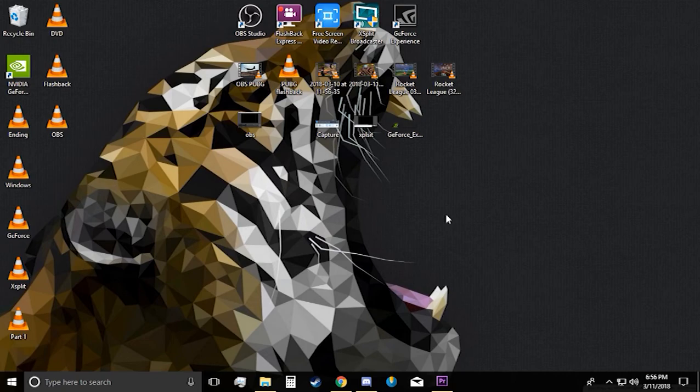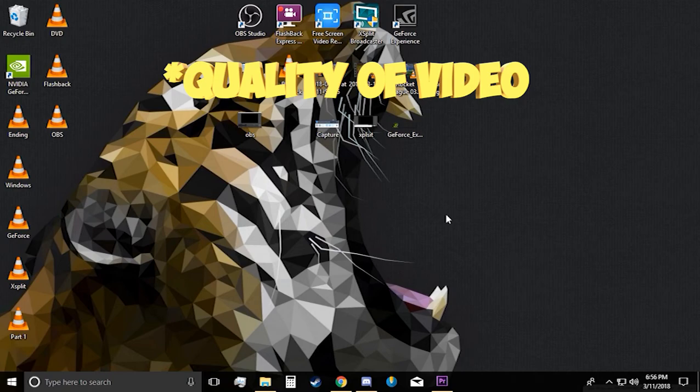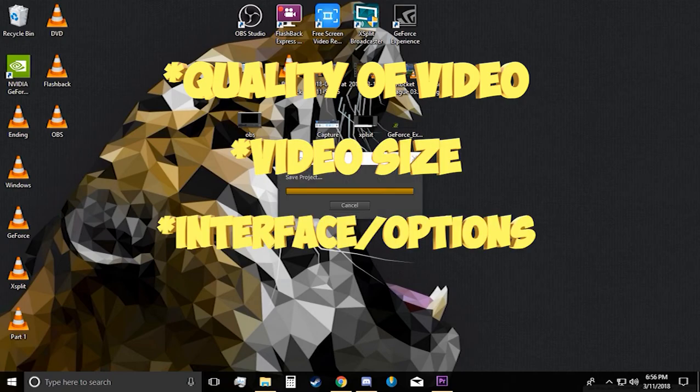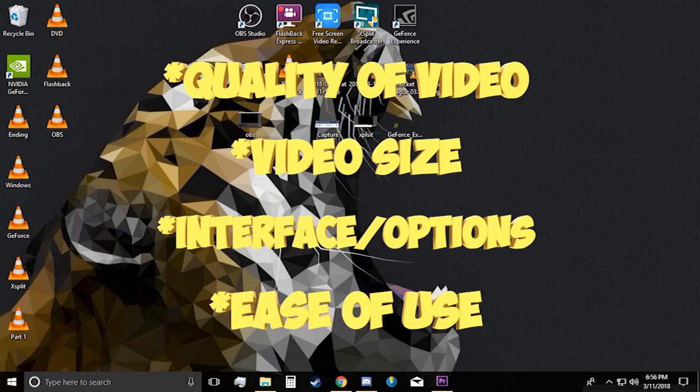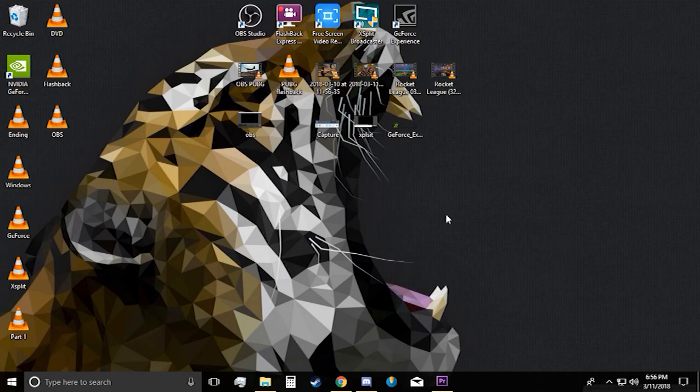We will be judging all the programs by quality of video, video size, interface and options, and overall ease of use. Each one will receive a grade and at the end we'll see which one comes out on top. So let's begin.